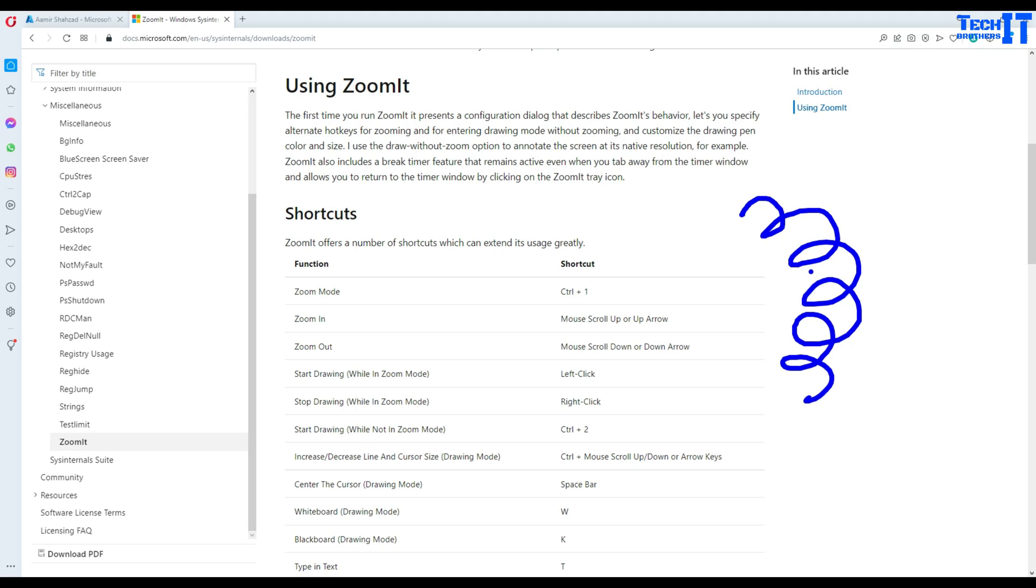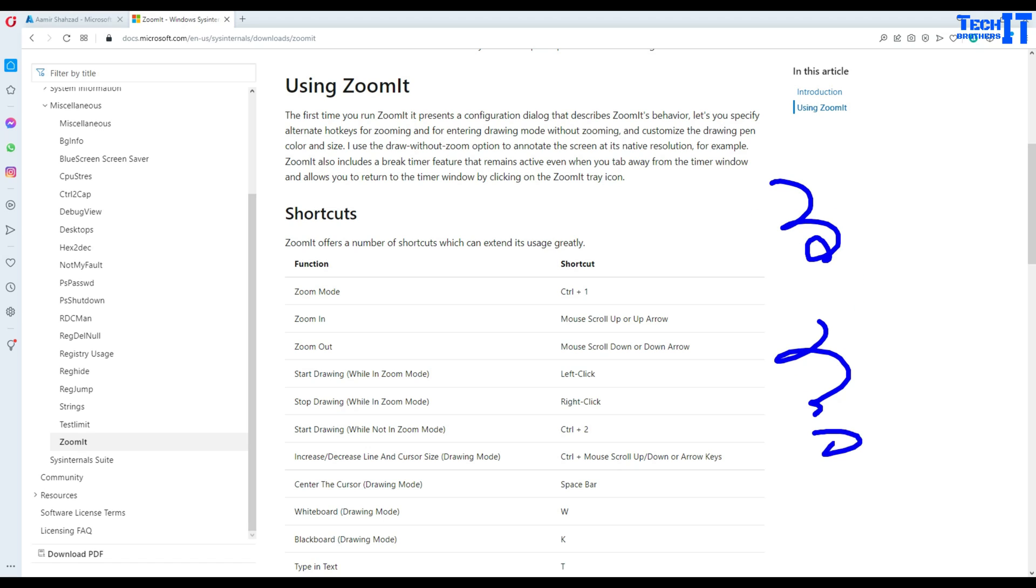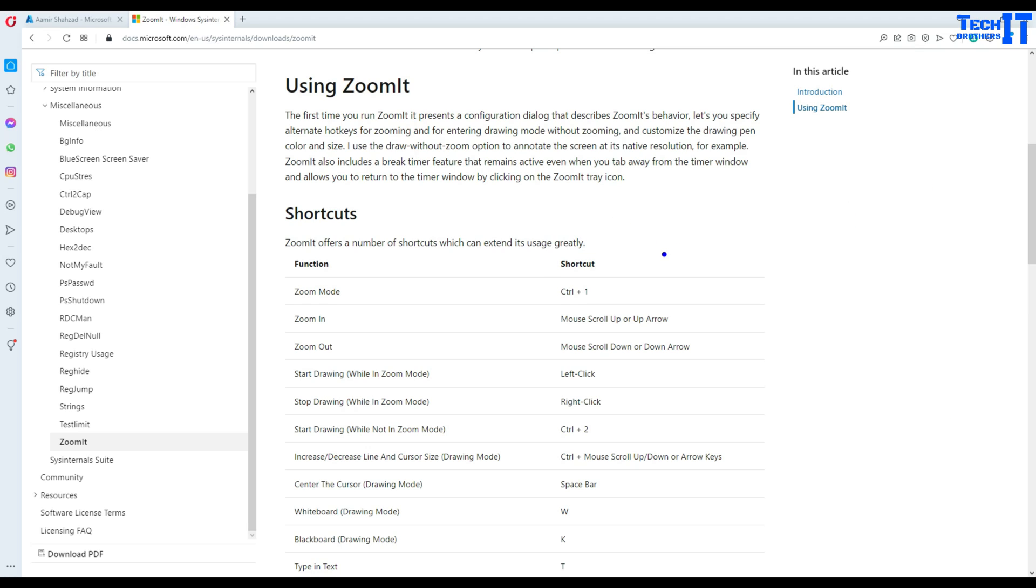If I want to erase this, I can do Ctrl+Z and it will erase them. If I have multiple shapes and I want to erase all of them, I will hit Shift+E and that will erase everything. The shortcuts are down there.